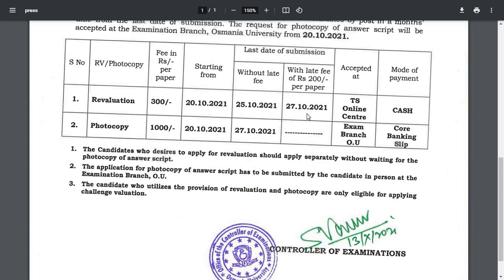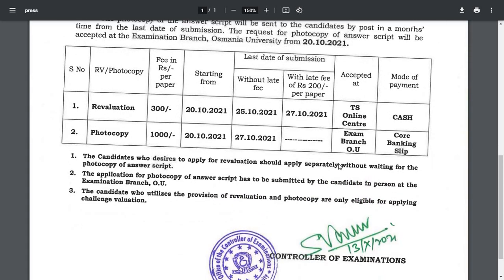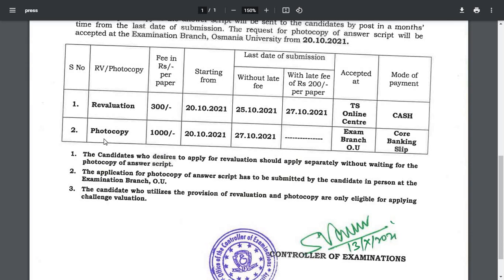For photocopy, the fee is 1000 rupees per paper. Applications start from 20th October, and without a late fee you can apply up to 27th October. You have to go to the OU exam branch to apply, and the mode of payment is a core banking slip. The exam branch staff will explain the step-by-step procedure. Photocopy means you receive a xerox copy of your answer booklet. For revaluation, they re-correct your paper and release results after about 30 to 40 days.